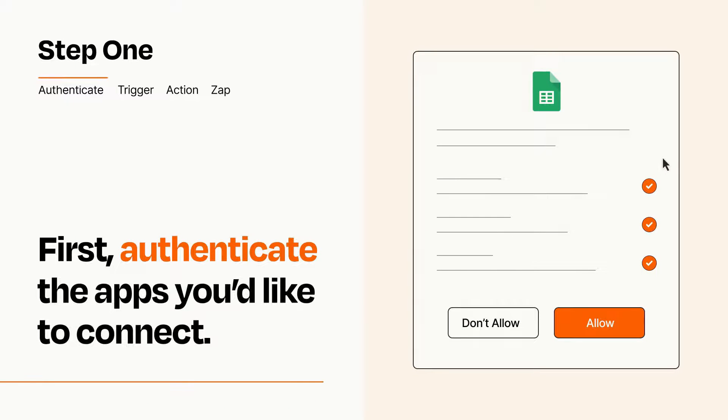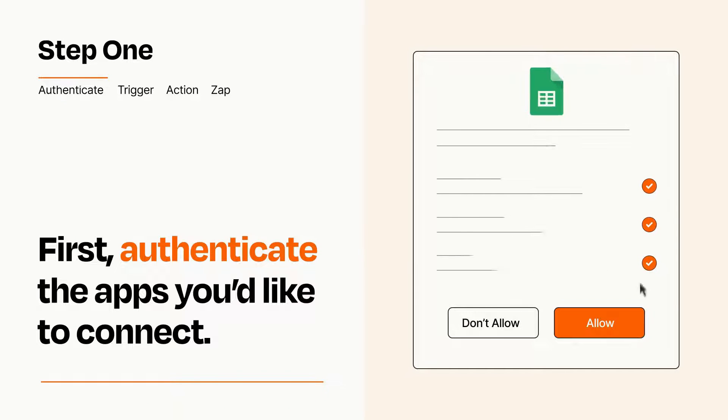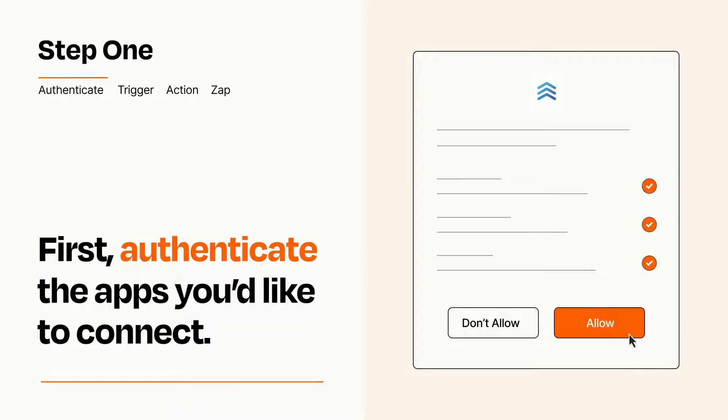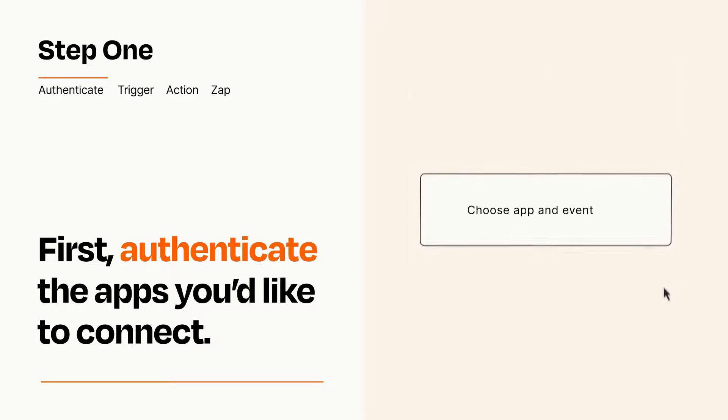To get started, you'll just need to authenticate your apps, which takes just a few seconds. Zapier meets industry standards for encryption when connecting with each of your apps.